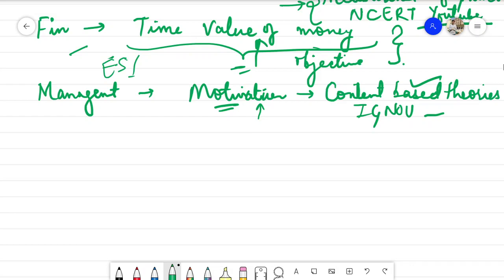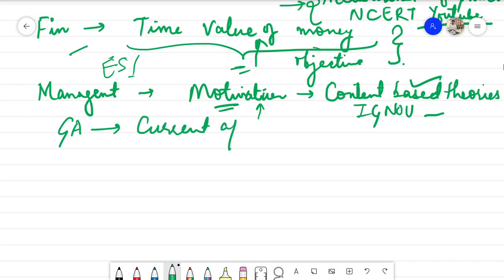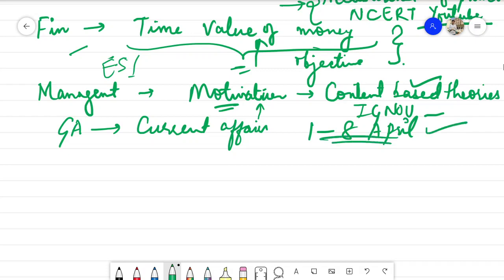The next topic is general awareness. You are specifically required to do current affairs from 1st to 8th April, daily. You can use whatever source you are comfortable with — GK Today, Affairs Cloud, any compilation, or your newspapers. Read each and every concept of current affairs from 1st April to 8th April, daily.